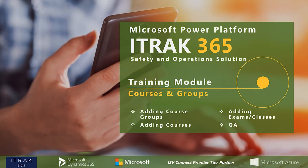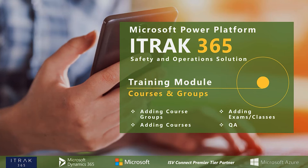Hello and welcome to today's webinar. My name is Qasem Olafi. I am the support specialist here at the ITRAC 365 team. Today's webinar will be about training module courses and groups. This is the third part out of a four-part series where we cover the training module at a high level.